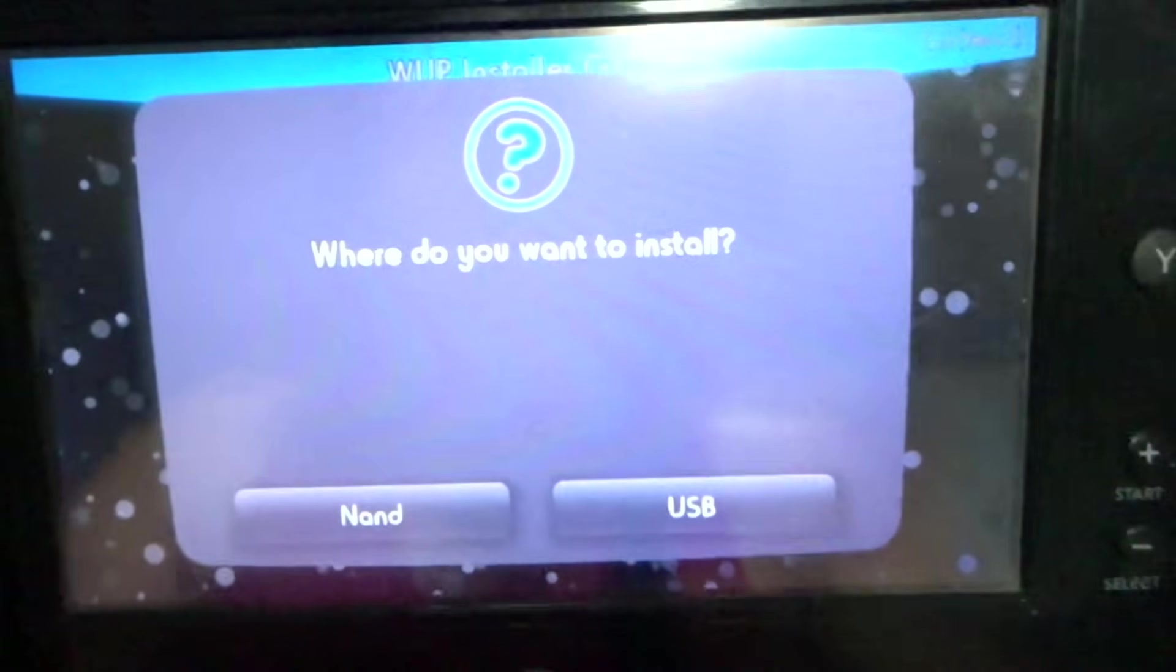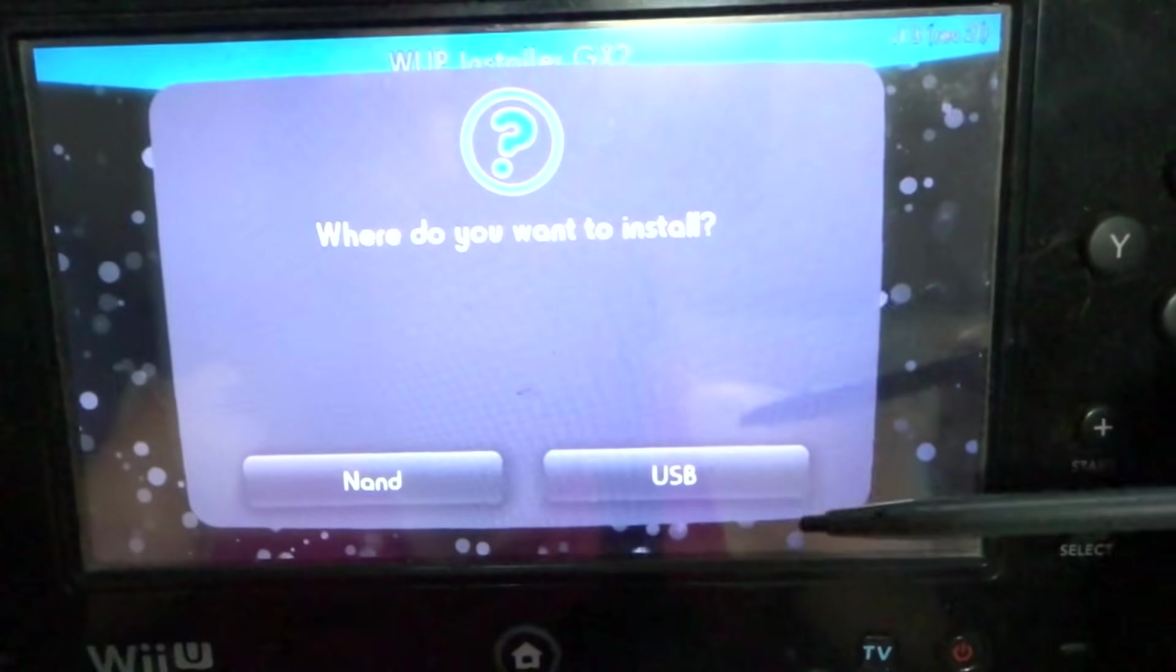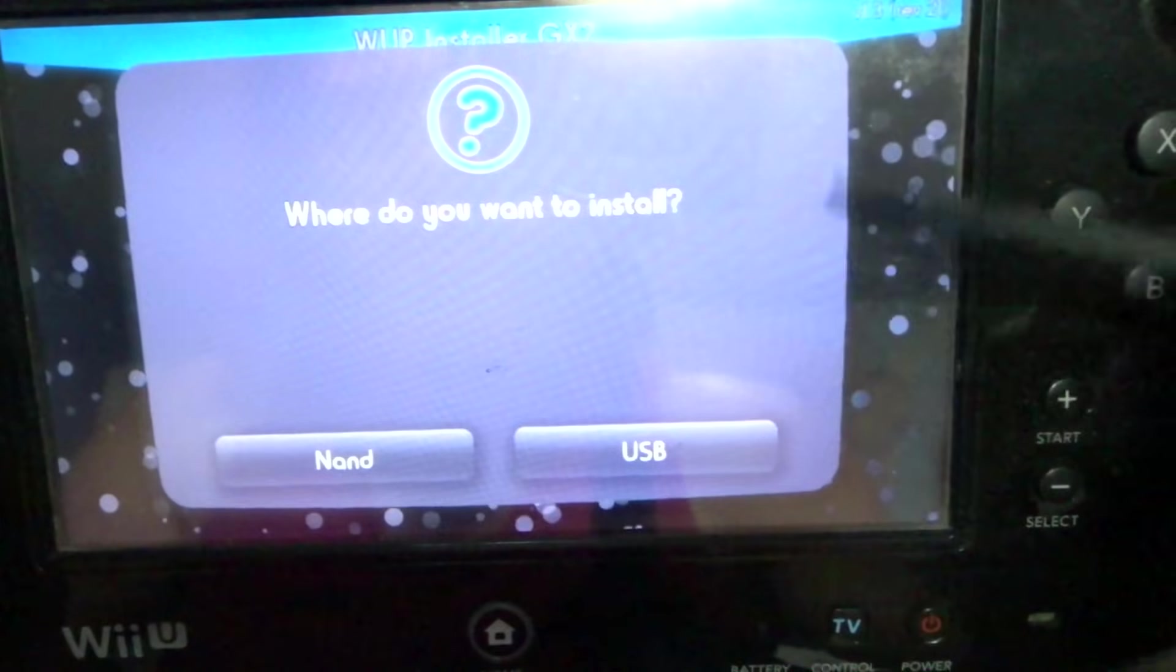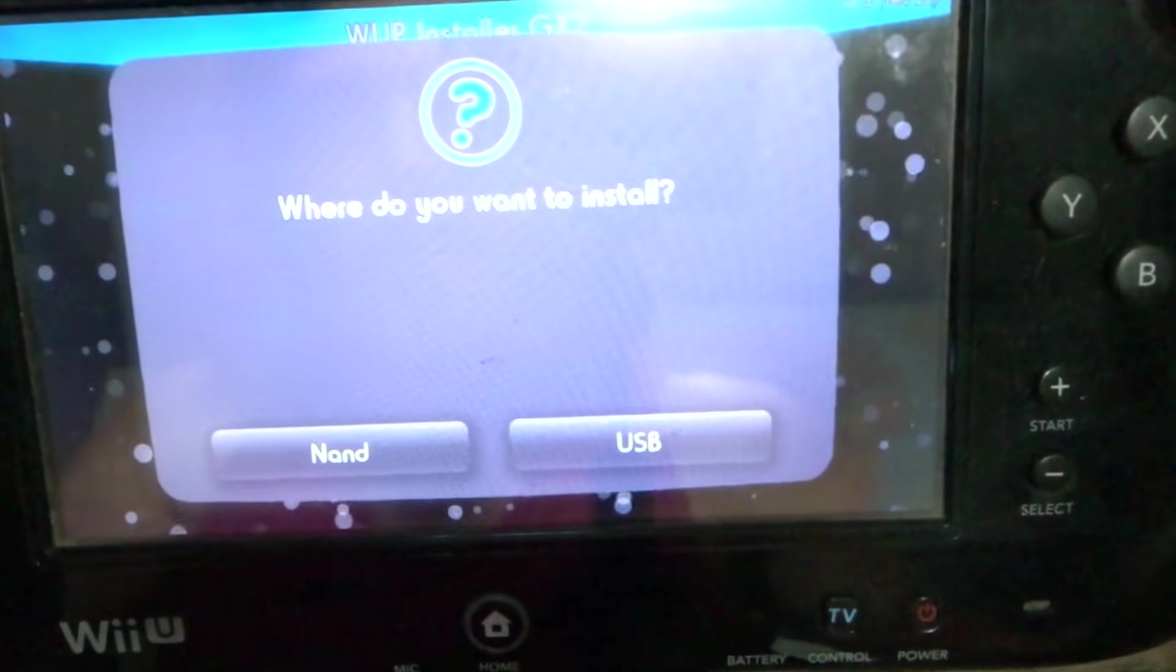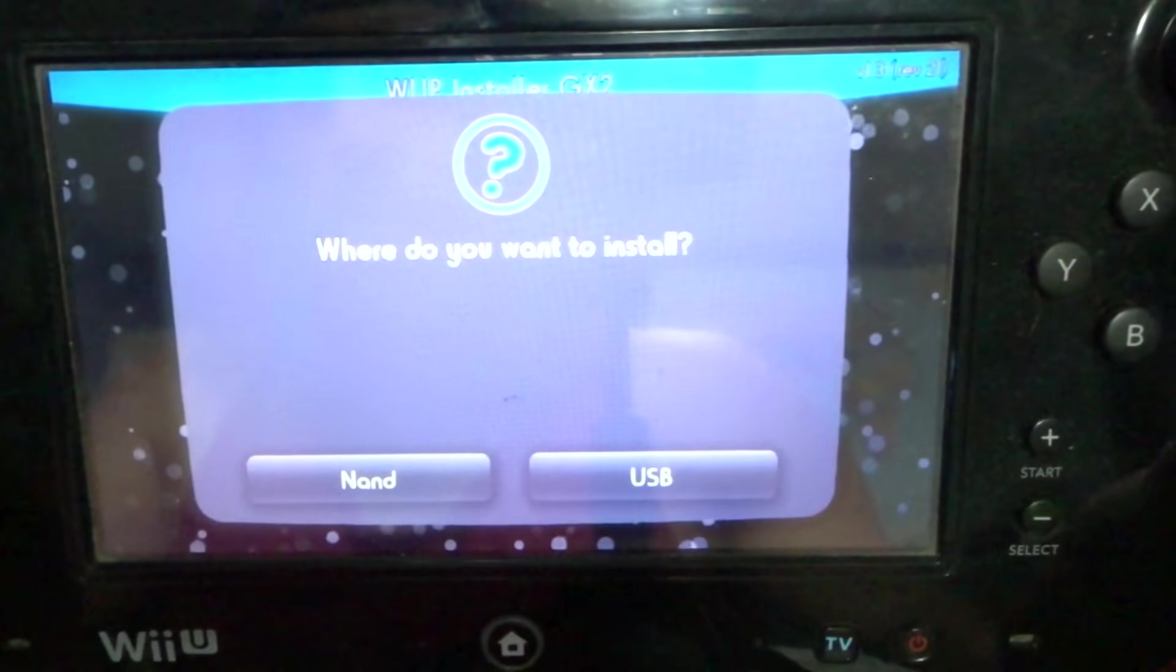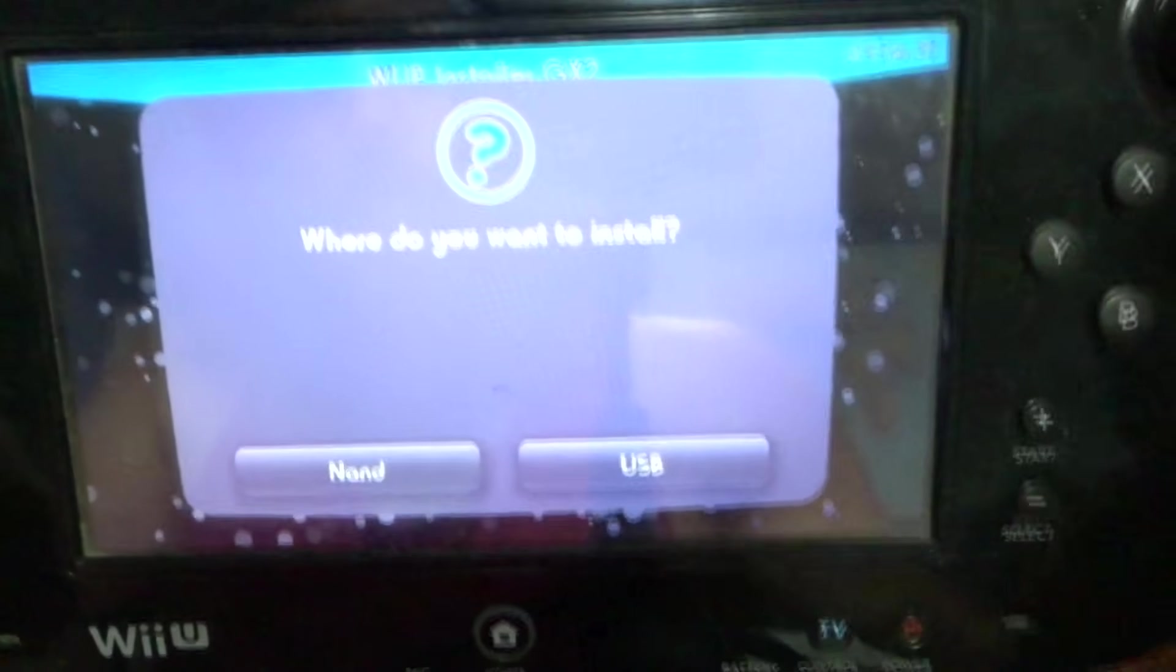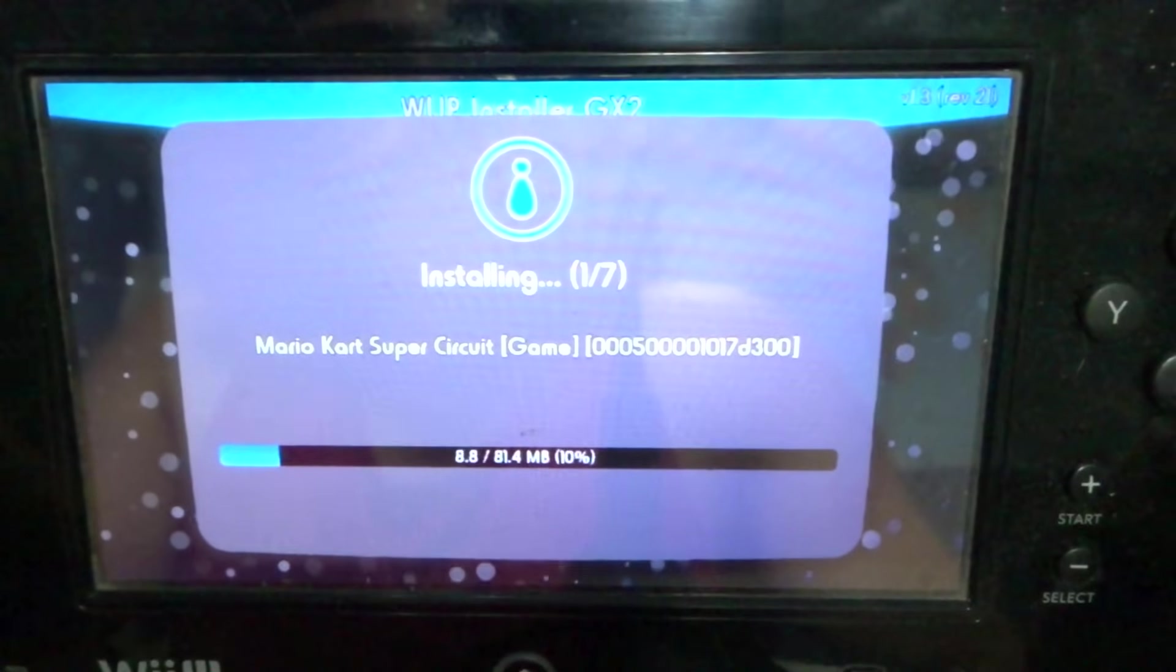Here it says you can install it to your NAND or your USB. I highly suggest setting up a USB or a hard drive that you can install this content to. But if you need to, you can do it to the NAND. The NAND is just the internal storage of the Wii U. But if you do not have enough space, do not try to install more than what you have, because it could cause issues. Let's go ahead with USB, and it will begin installing.